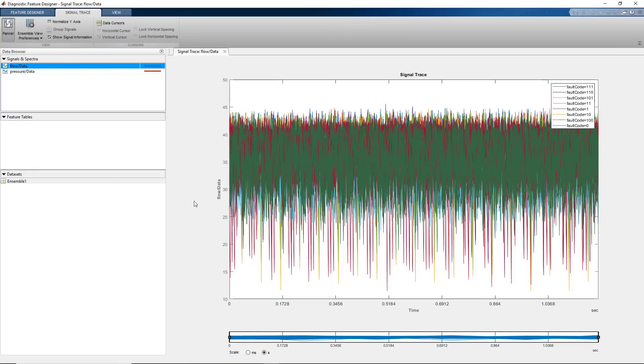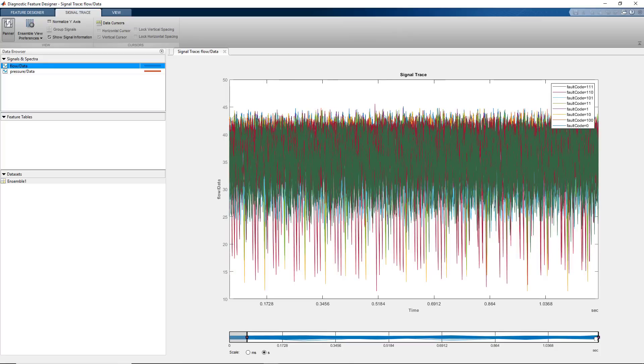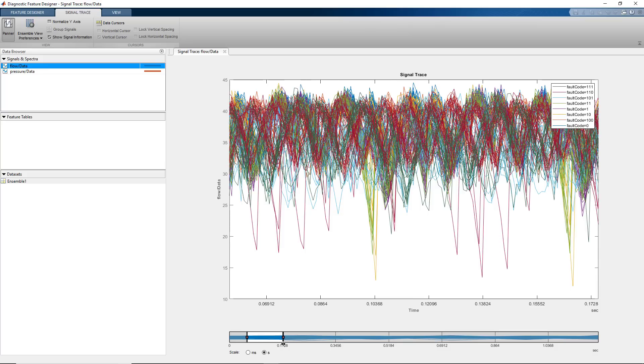If we zoom in using the panel strip below, we can better see how measurements are highlighted with different colors based on different fault types.